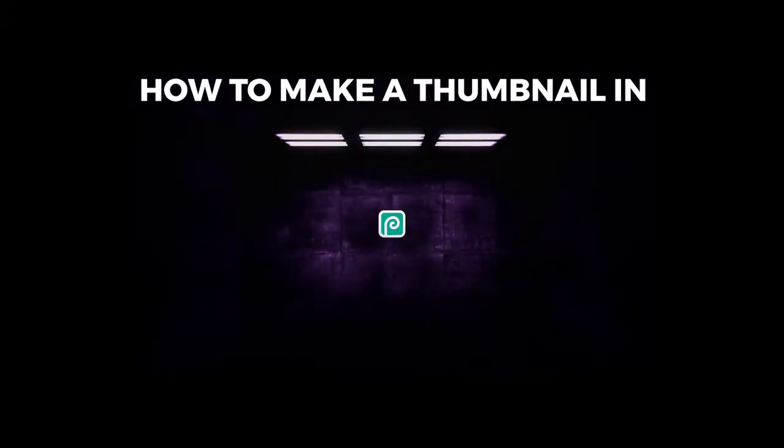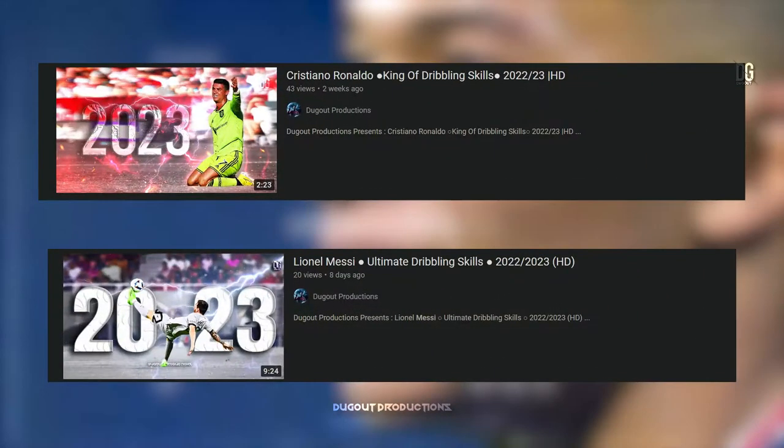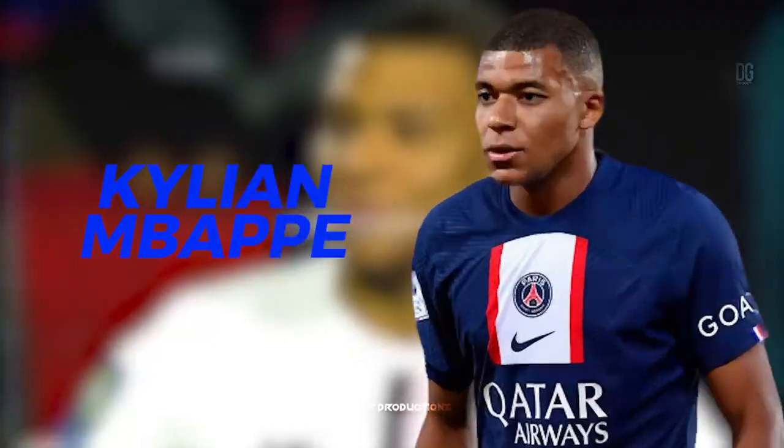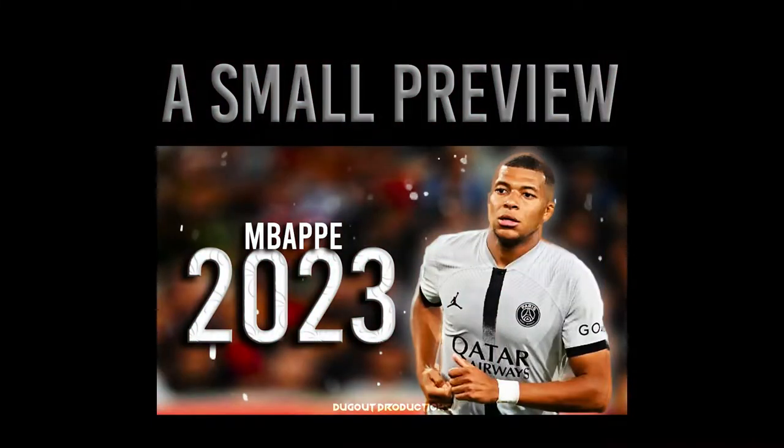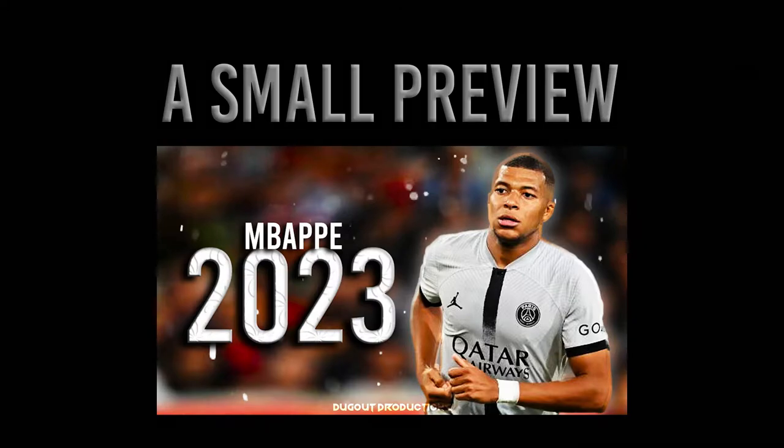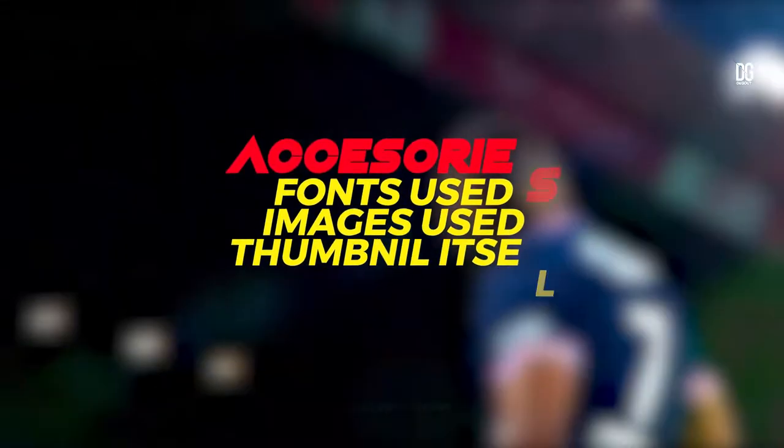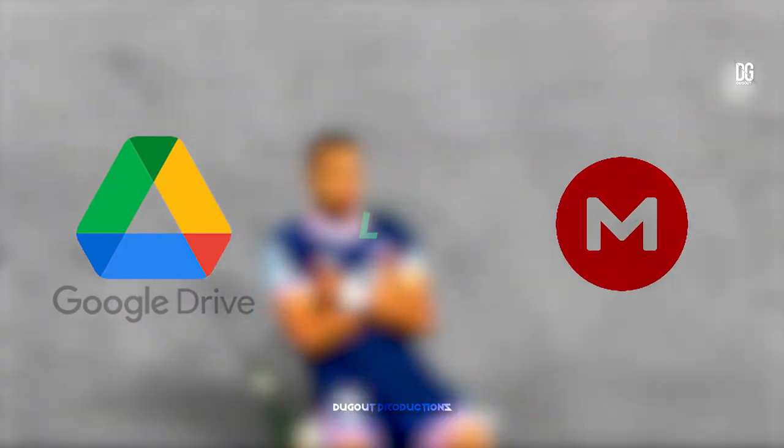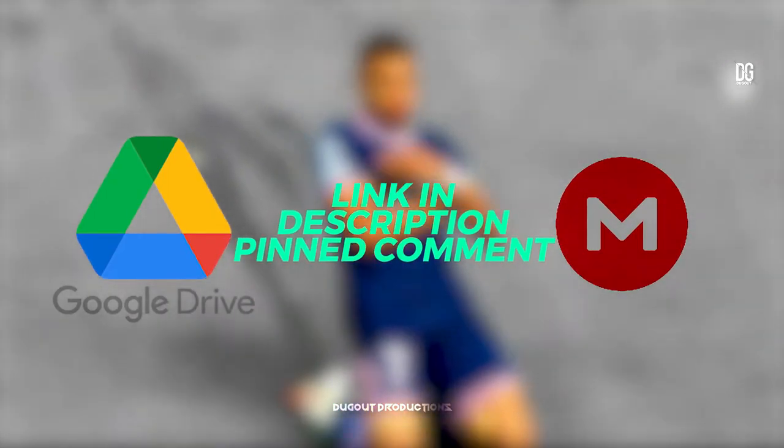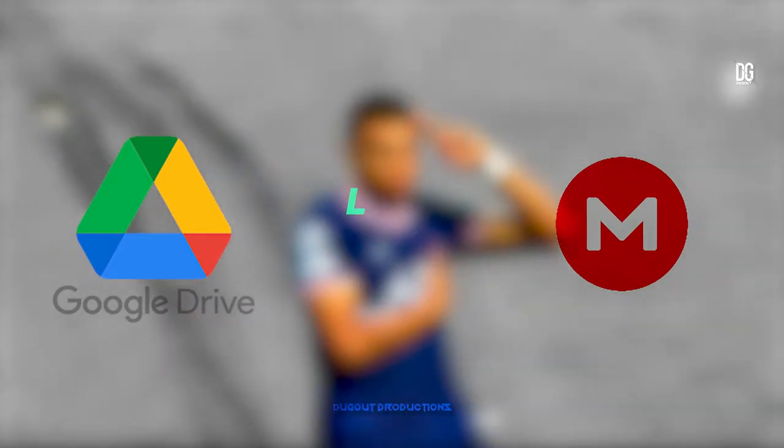How to Make a Thumbnail in Photopea. In this tutorial we are going to be creating a thumbnail based on Mbappé. Here is a small preview of the thumbnail. All the accessories used in this tutorial will be available via a Google Drive or Mega link in the description or comment sections below. With that said and done, let's start the tutorial.